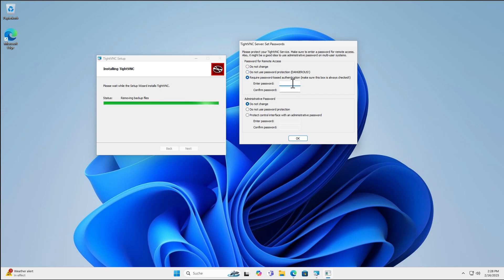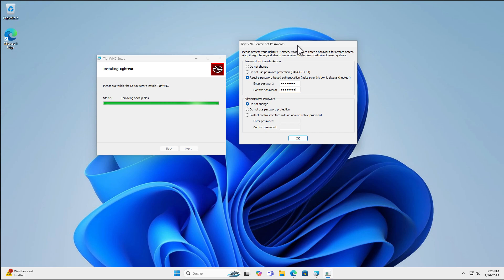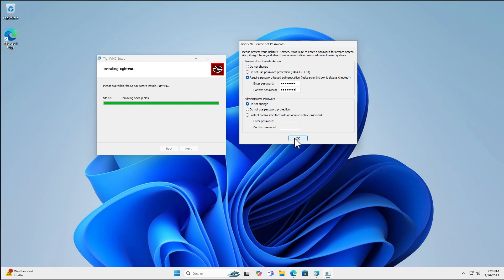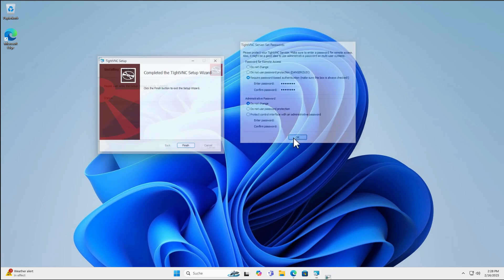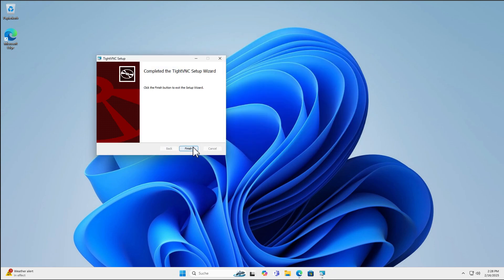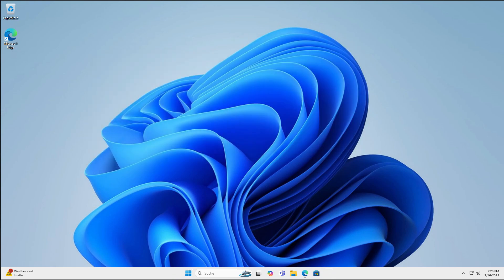So we will enter a password here which we have to enter when we want to connect to this computer here. And there's also the administrative password. This basically is for the configuration of the TightVNC server itself. So it's not important right here to set a password. And you can do that later. Of course, we will have a look at that too. The important thing is, require a password when you connect to this computer. Hit OK. And now we are finished.